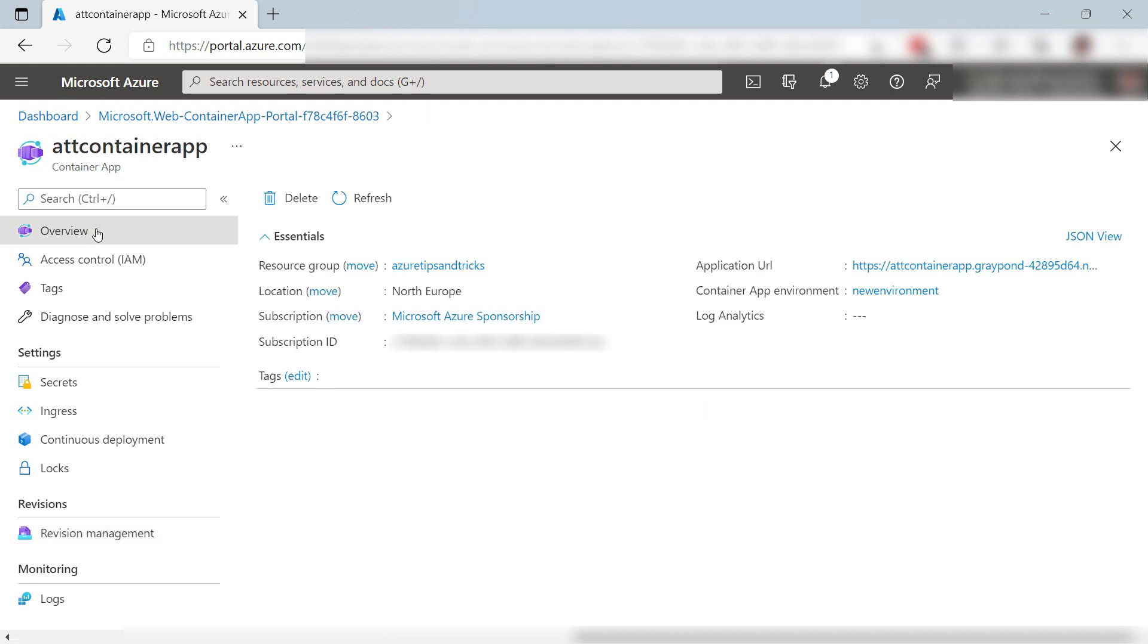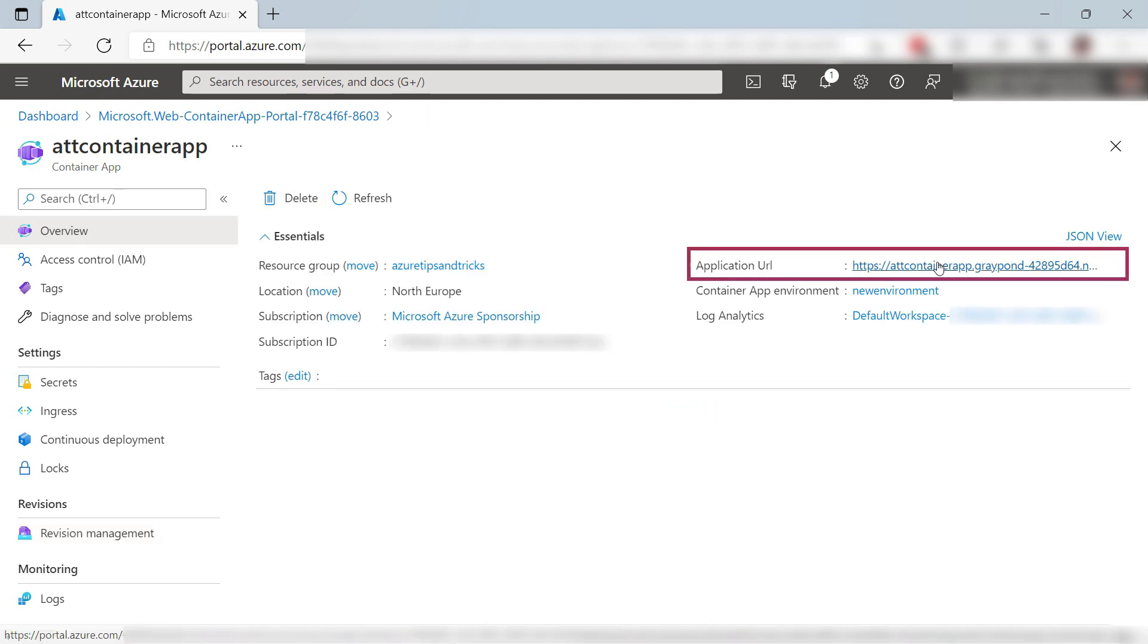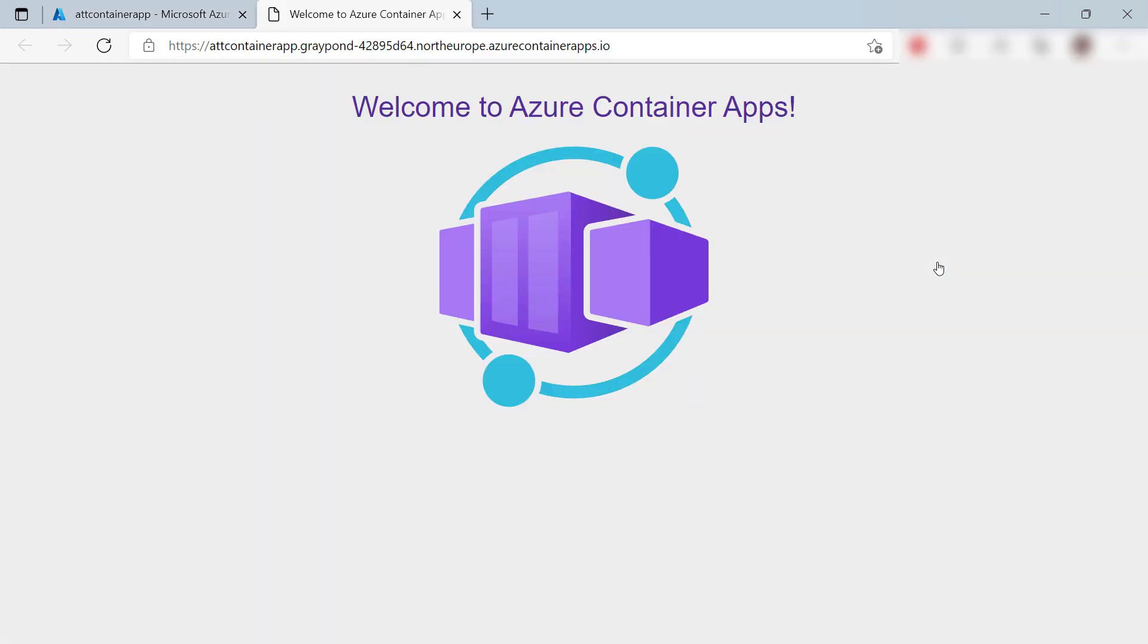Let's go back. So here you can see an application URL. This should take us to the sample application. Let's take a look. Yes, that's it. This is the sample application that runs in the Azure Container App.